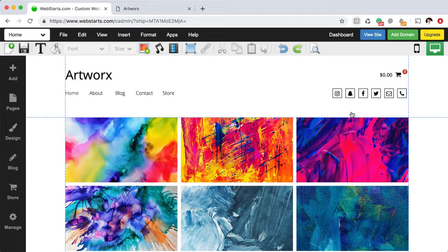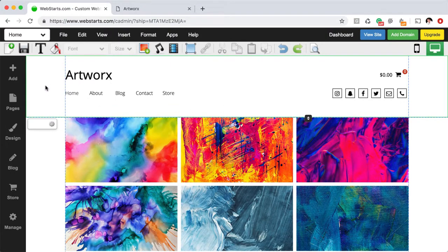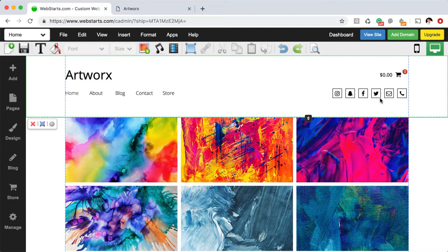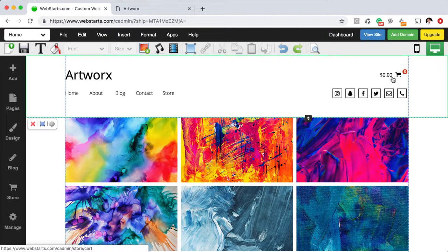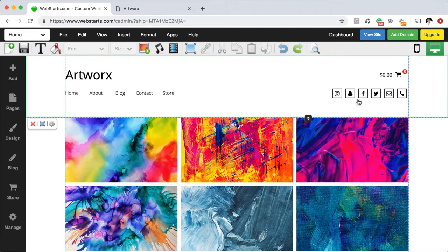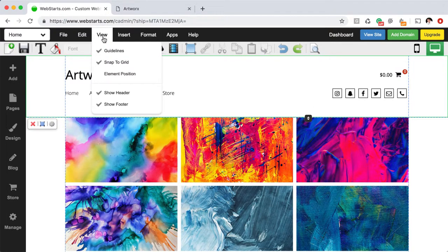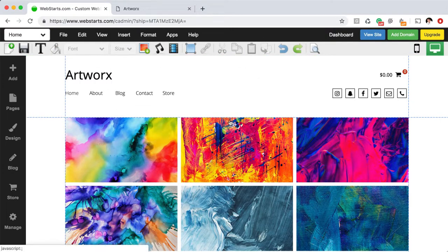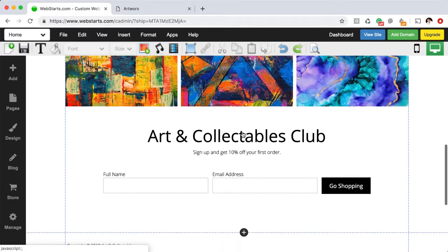One thing to keep in mind when you're making edits and changes to the pages of your website with WebStarts is that the page editor is divided into three sections. This top section that when you click on it is highlighted in green is called the header, and everything you place into the header will appear on the top of each page. So for example, the name of my business, the menu, the social bar, and this checkout widget will all appear in the same place at the top of each page of my website wherever this header is displayed. You can choose to enable or disable the header just by clicking View and then unchecking next to Show Header and then it won't be displayed, but you'll probably want to display that for the most part.